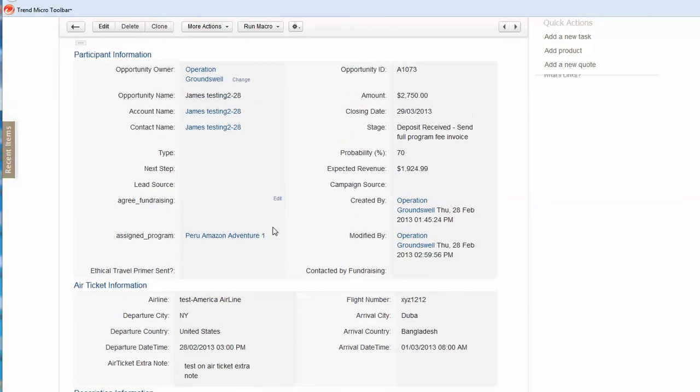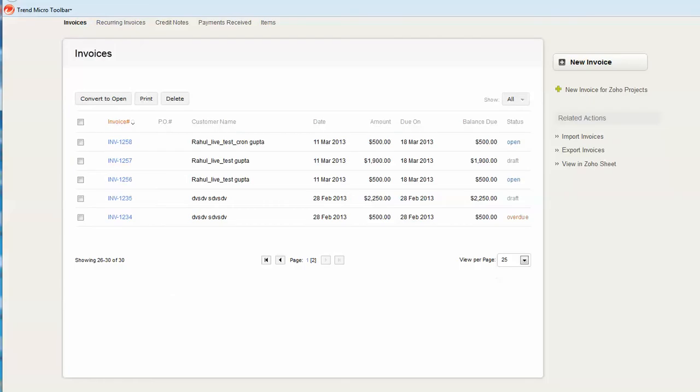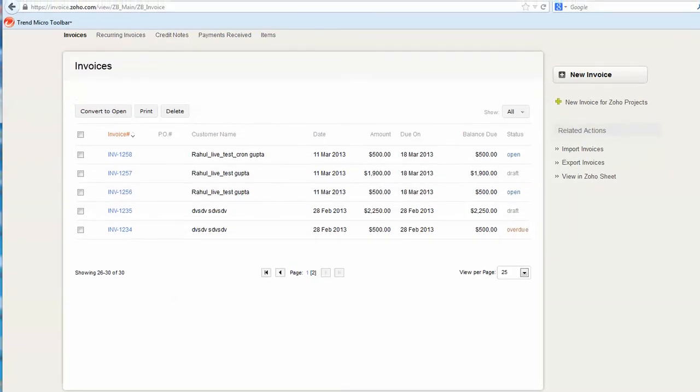And then even more, the invoice can be created automatically as well. Note this invoice is not a Zoho CRM invoice, it is a Zoho invoice from invoice.zoho.com. This invoice is much better or more useful and powerful than Zoho CRM invoice.